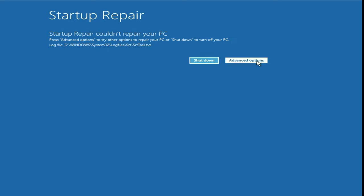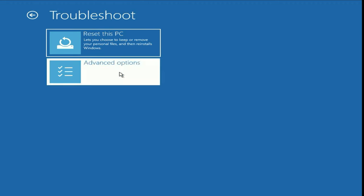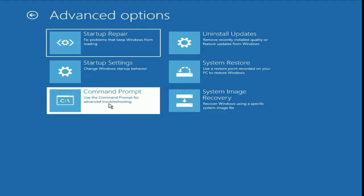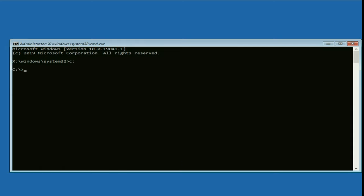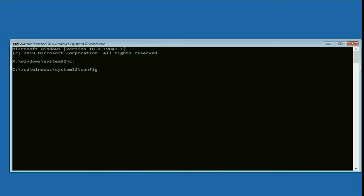Click on Advanced Options, then click on Troubleshoot, then click on Advanced Options, then click on Command Prompt. You have to type some more commands. The first command is C: — press Enter. Then type the next command: cd \Windows\System32\config — press Enter.